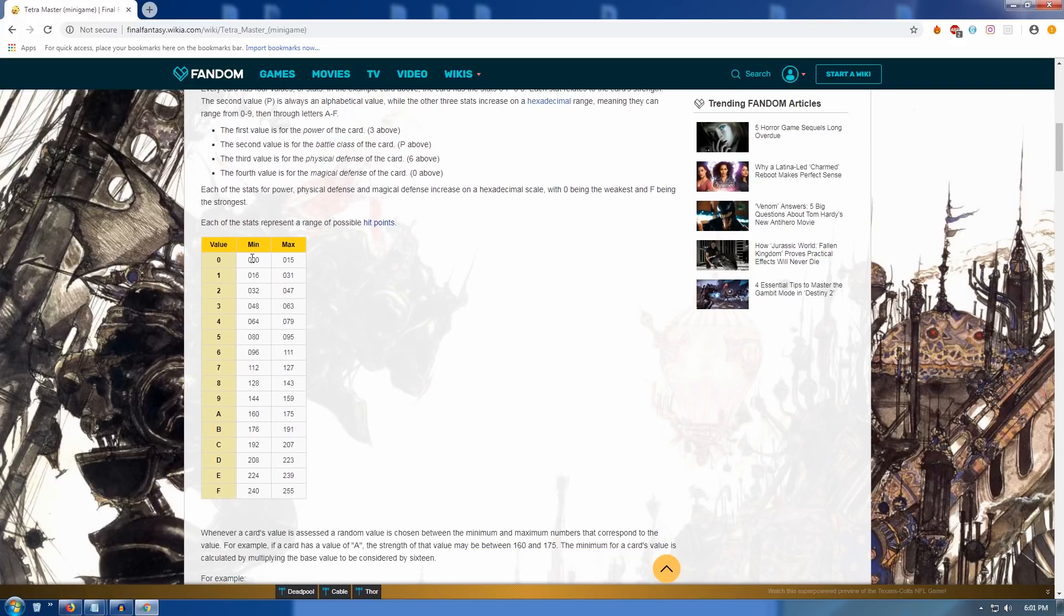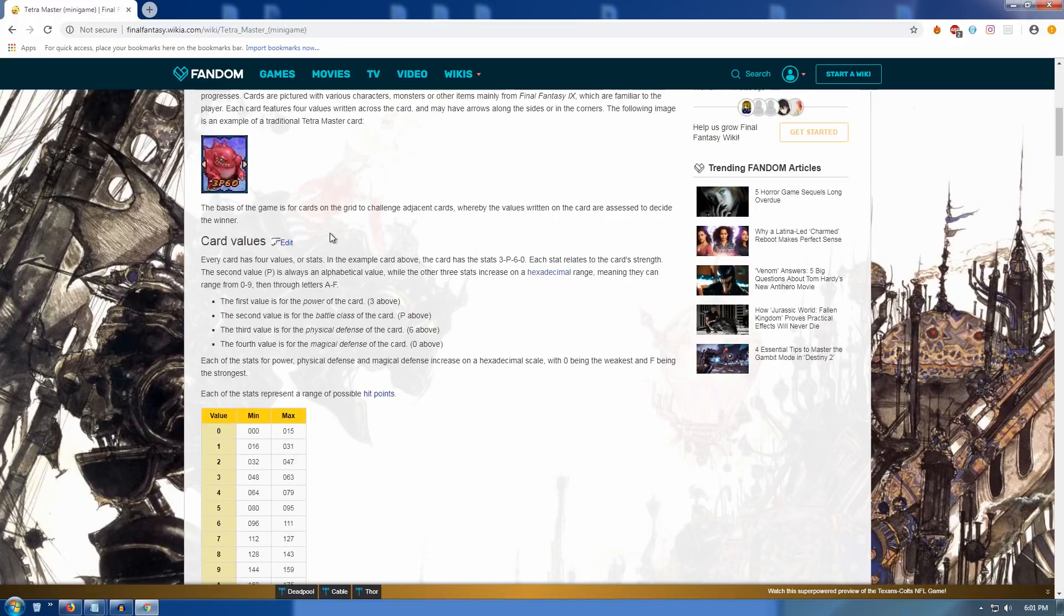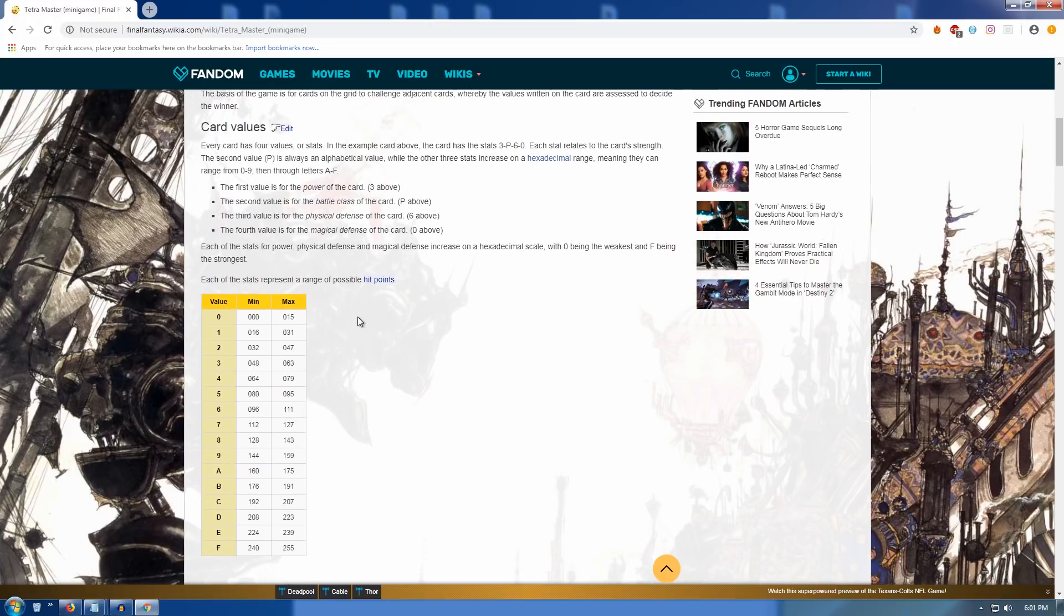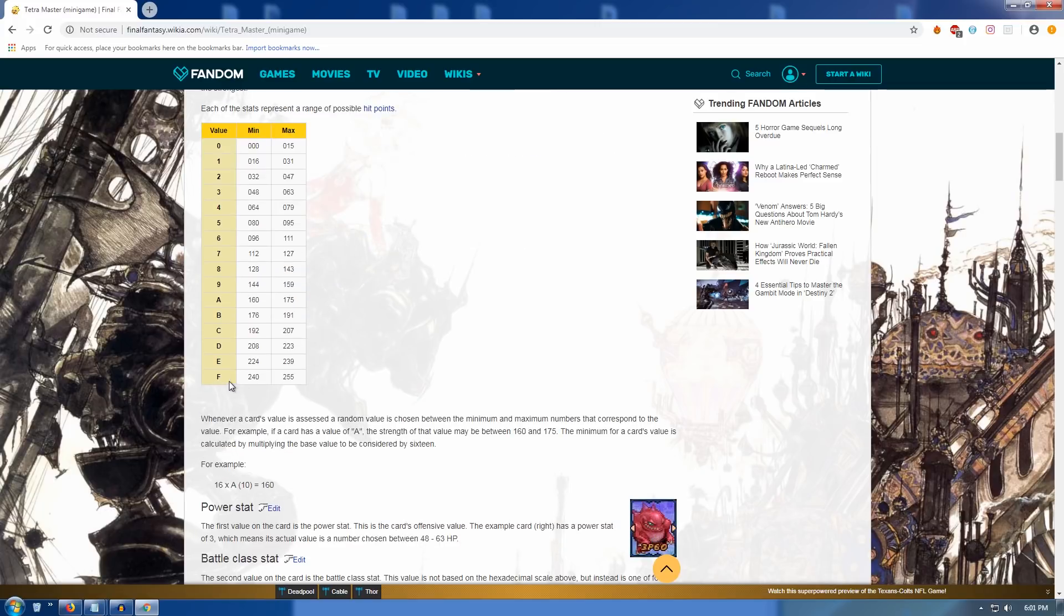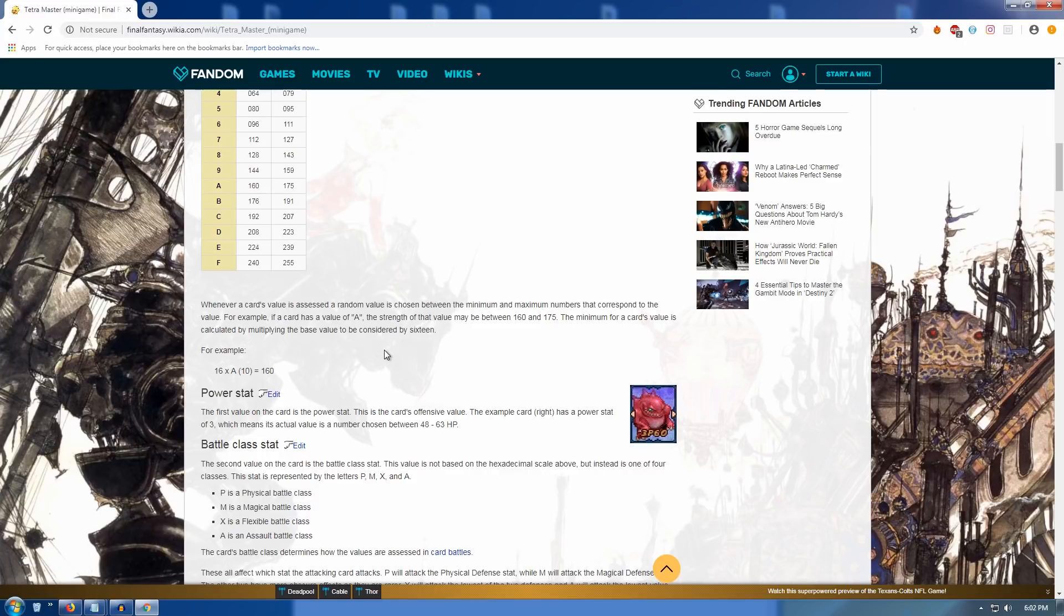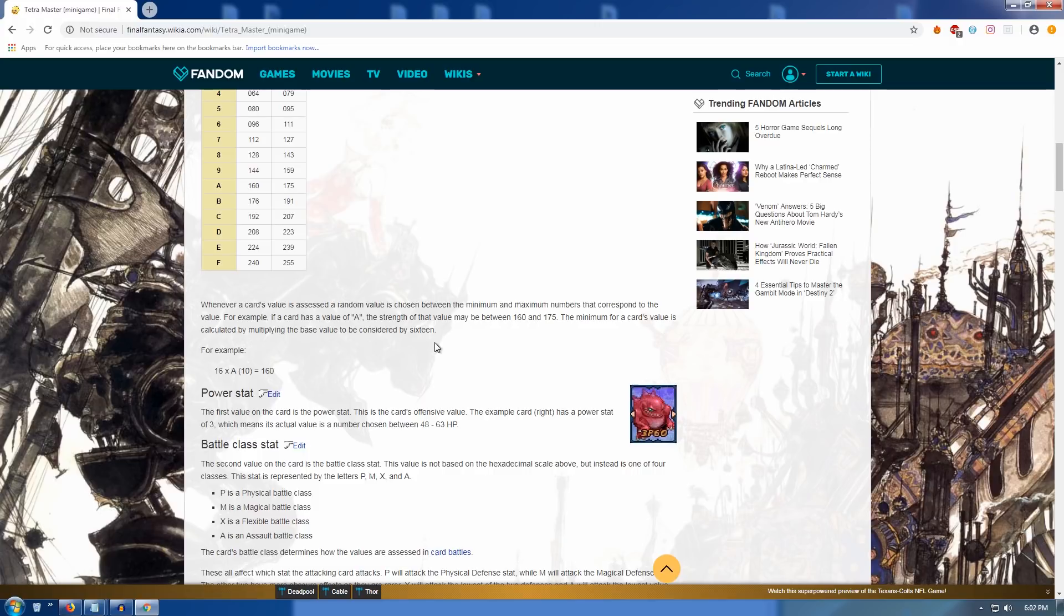The first value is for the power of the card, 3 above. Okay. 3 above what? That's, okay. Sure. That's the card's power. The second value is the battle class, P above. Sorry? I'm sorry? The third value is for the physical defense of the card, 6 above. The fourth value is for the magical defense of the card, 0 above. Each of the stats for power, physical defense, and magical defense increase on a hexadecimal scale, with 0 being the weakest, F being the strongest. Each of the stats represents a range of possible hit points. Okay. So, um, if the value on the card is 0, it means that that value represents 0 to 15, or anywhere in between, hit points.